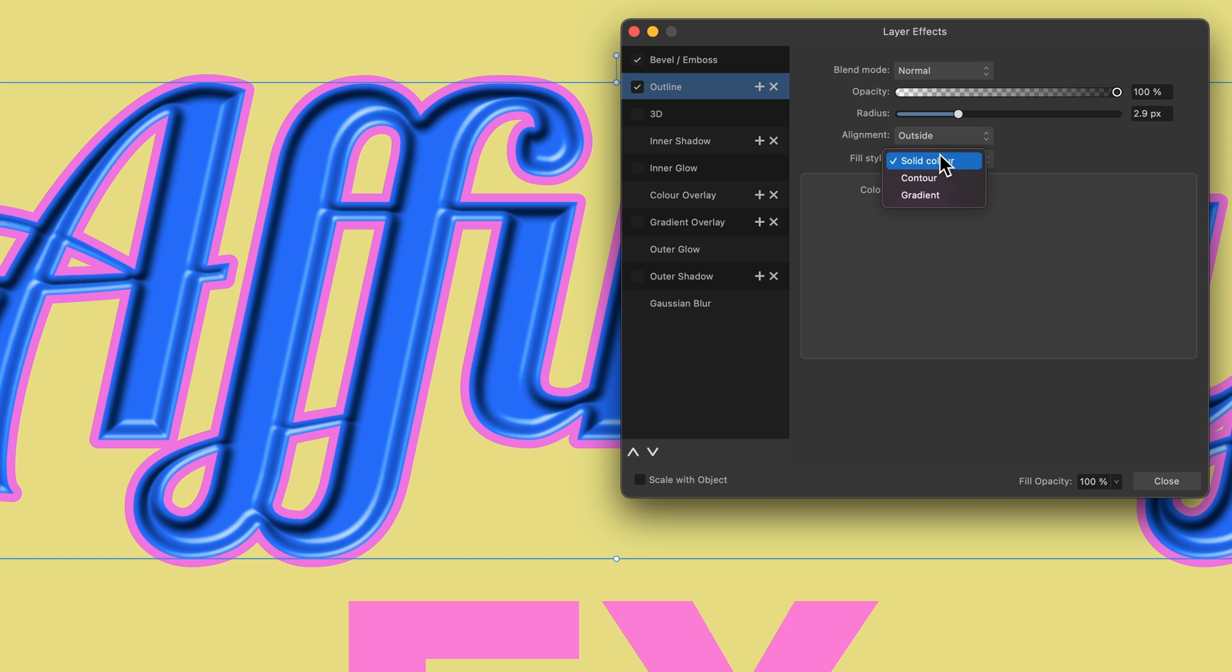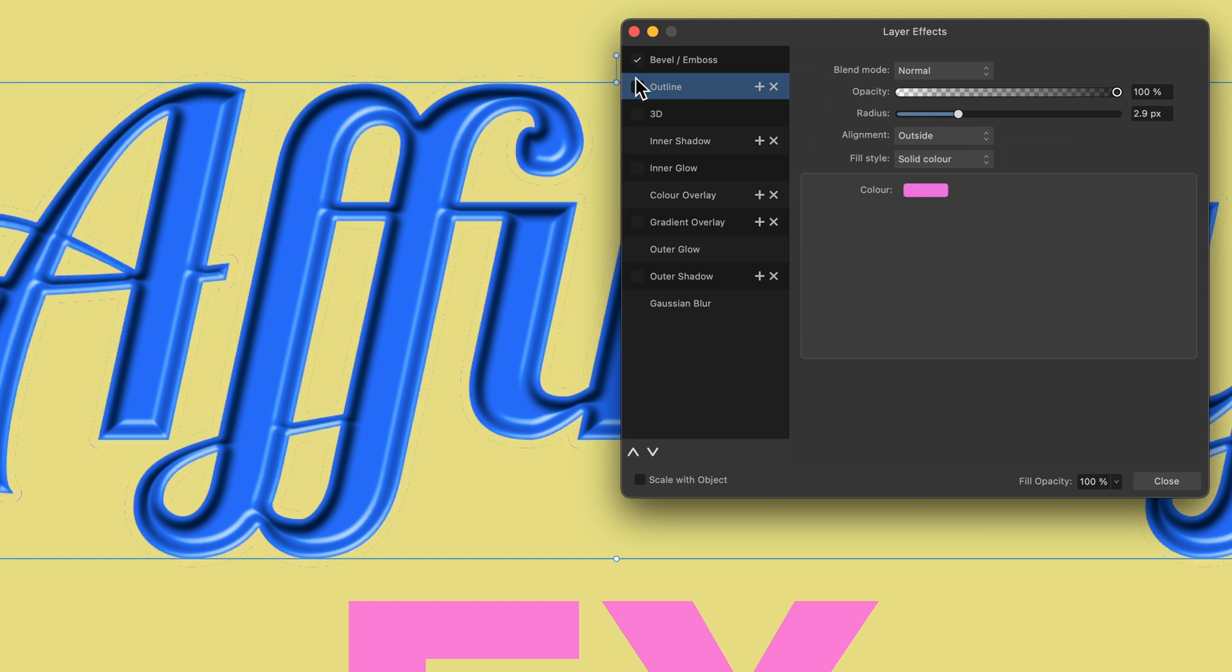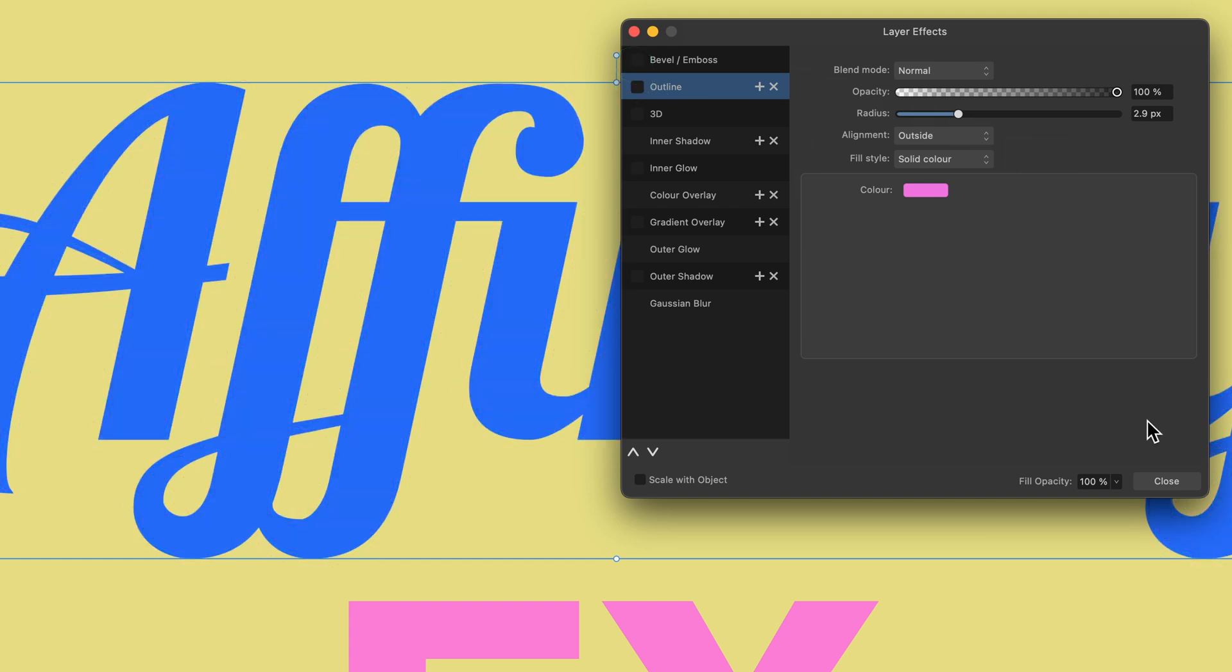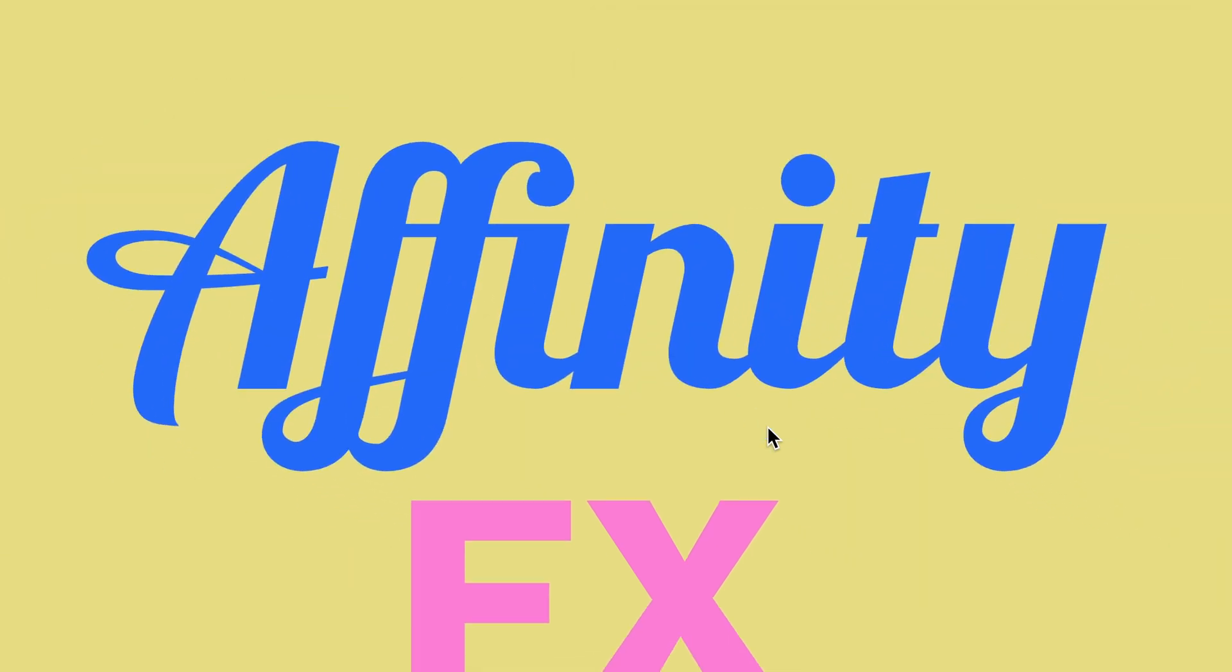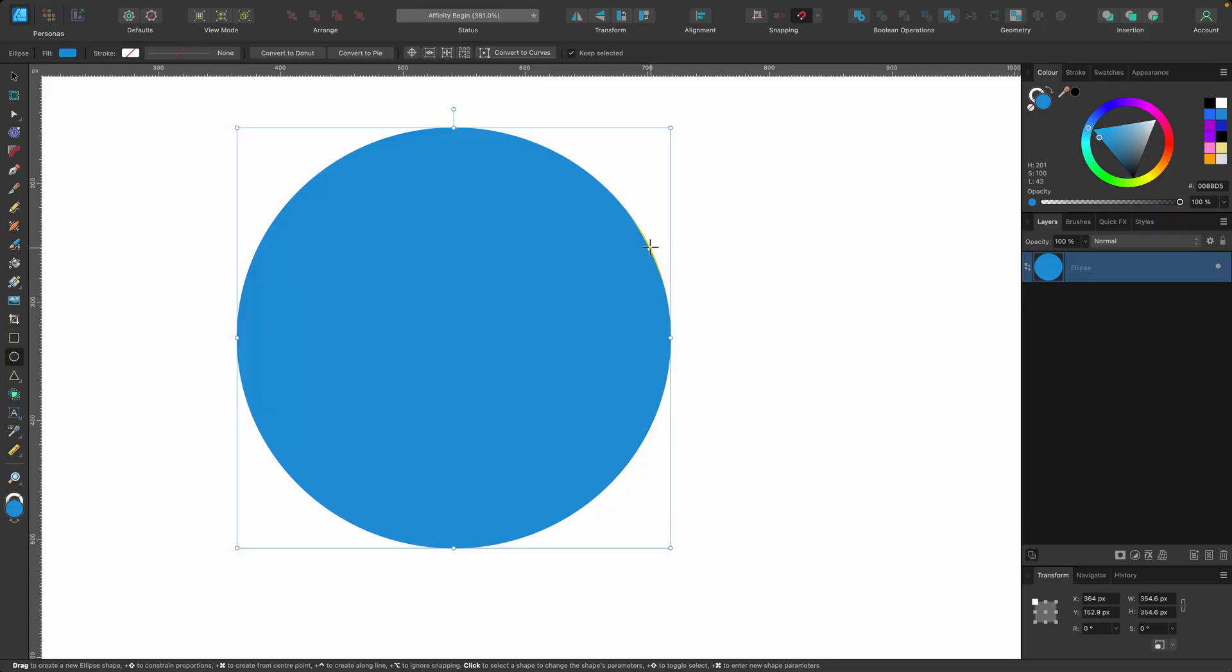And then the fill style, is it solid color? Is it a contour? Is it a gradient? You decide. So you can get creative and combine all of them. If you no longer want any of them, you just simply uncheck them and you just press close and you're back to normal again.